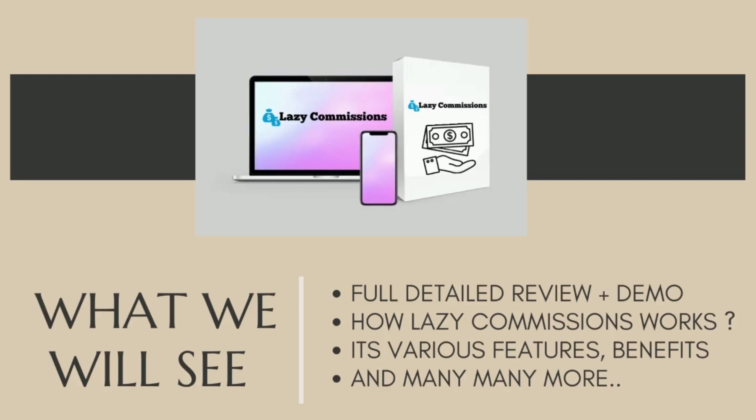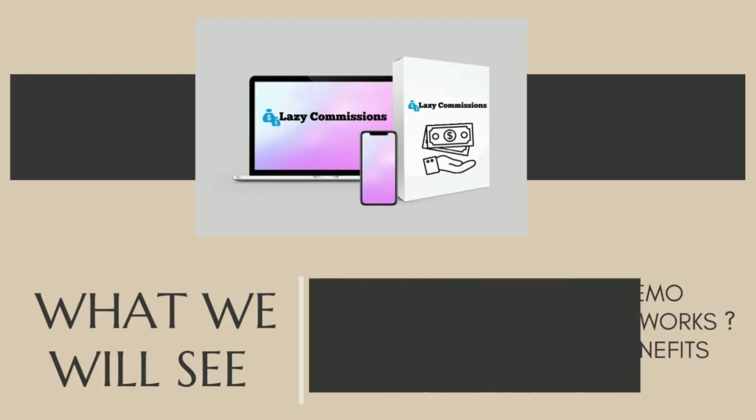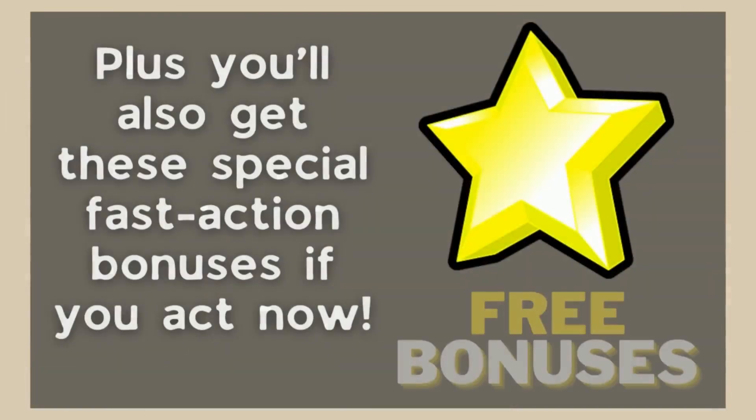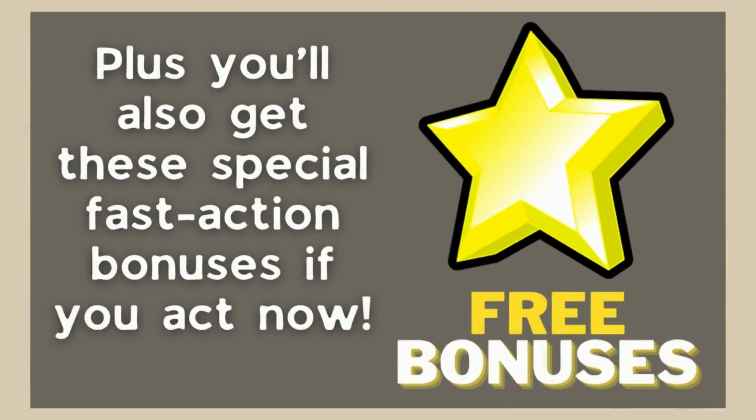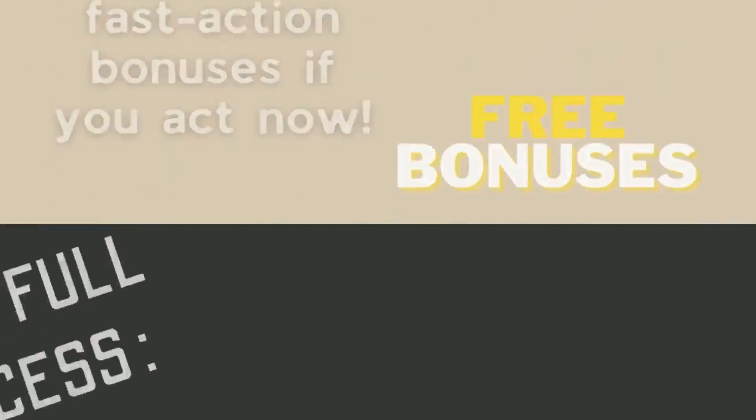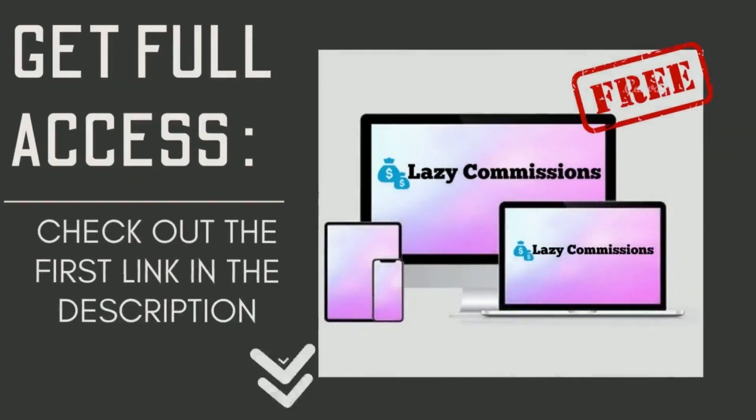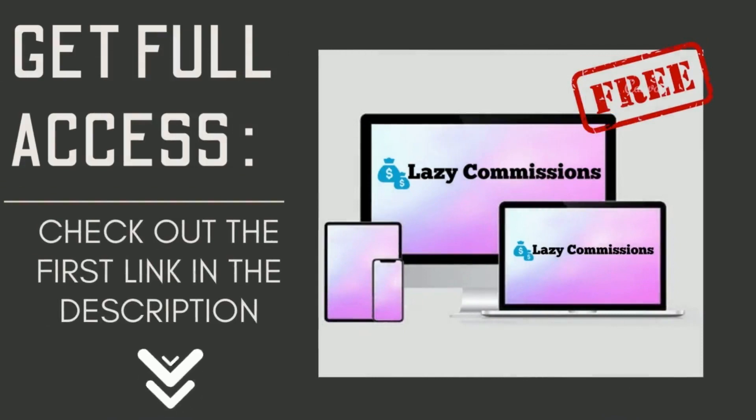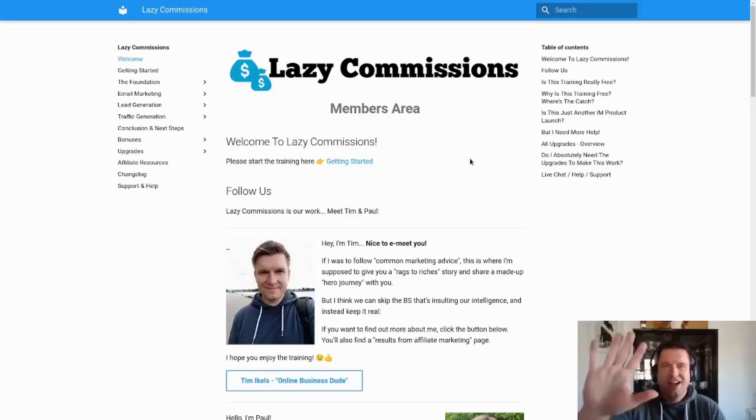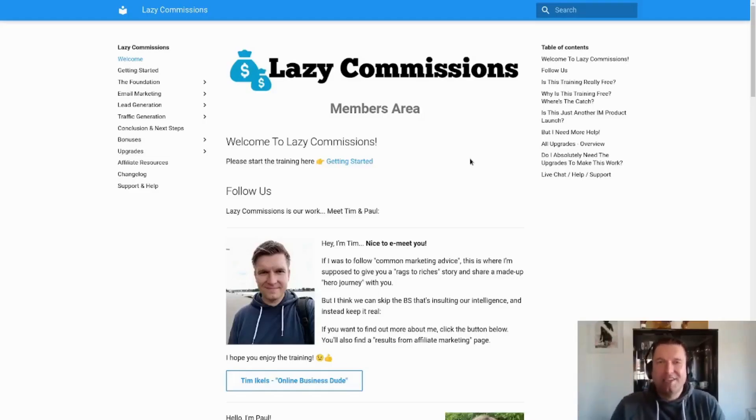For a very limited time period you can get access to it for absolutely free. To grab this limited time offer plus my free custom bonuses, definitely check out the link in the description down below. So now let's get started.